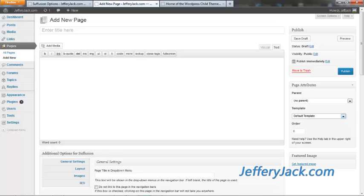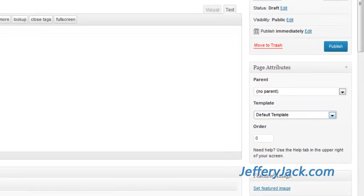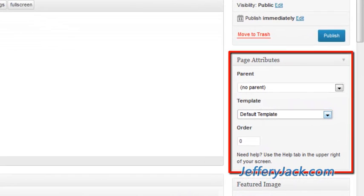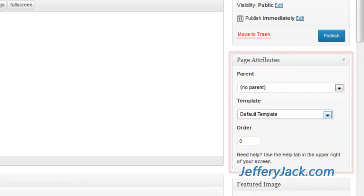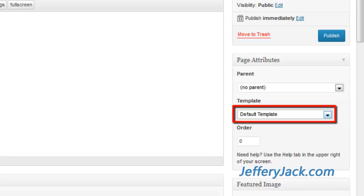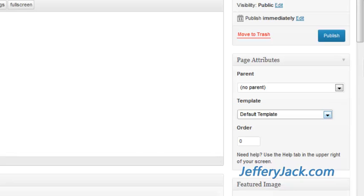When you create a page or a post, you're given an option on the right side that is titled Page Attributes. One of the options here is titled Template. This is the setting for making a page or post a custom layout.